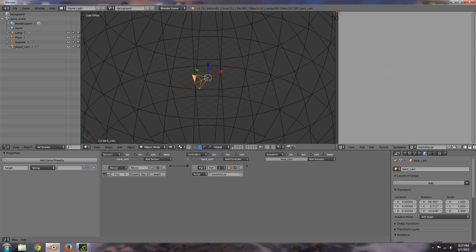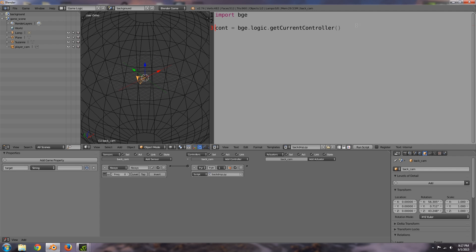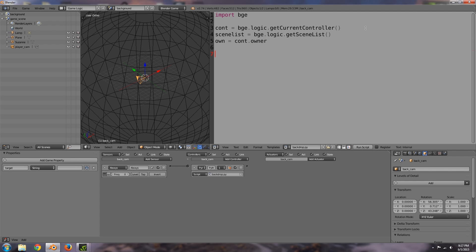Up to U and then what we're going to do is up the top here import bge, cont is equal to bge.logic.get current controller, let me zoom in. Alright move it across then scene list is equal to bge.logic.get scene list and then own is equal to cont.owner.